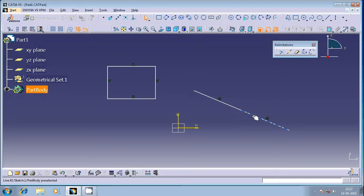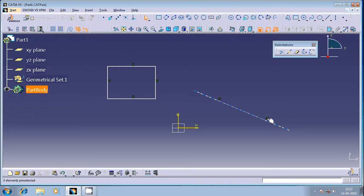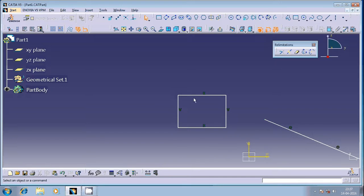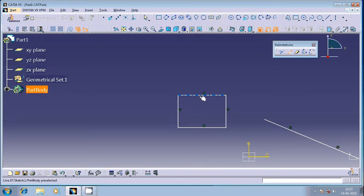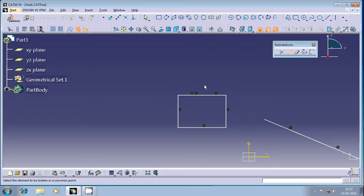Similarly, this line I would like to split into two geometrical entities. Select this and then select a point. You can see here after execution of the command, you can see two different symbols - coincidence symbols.